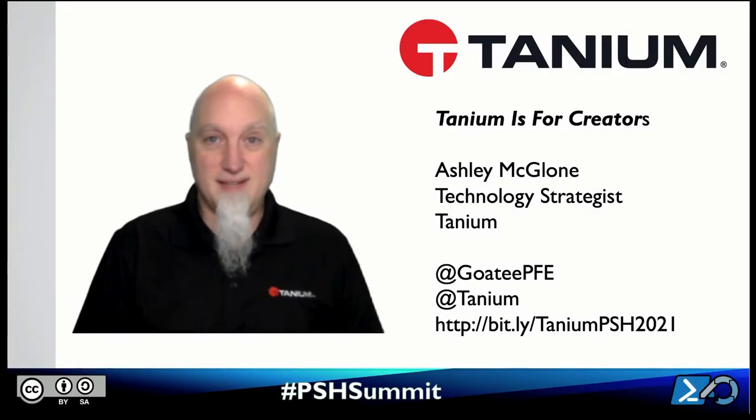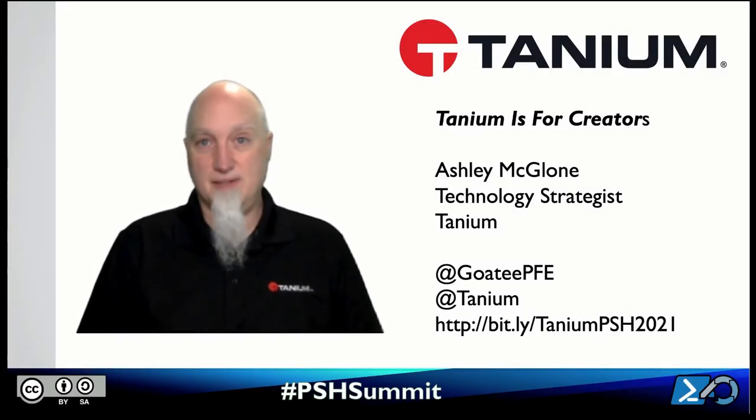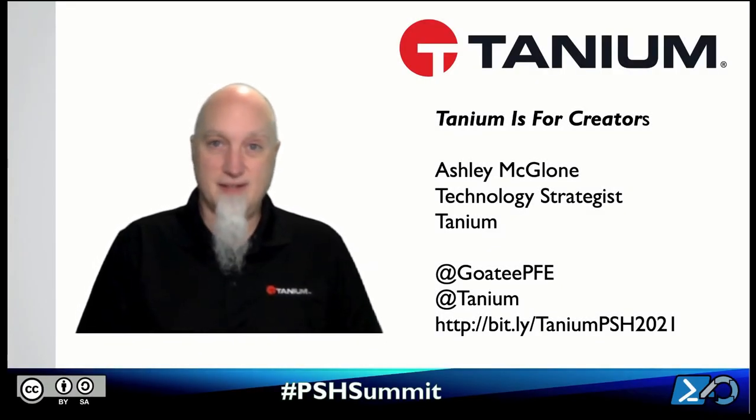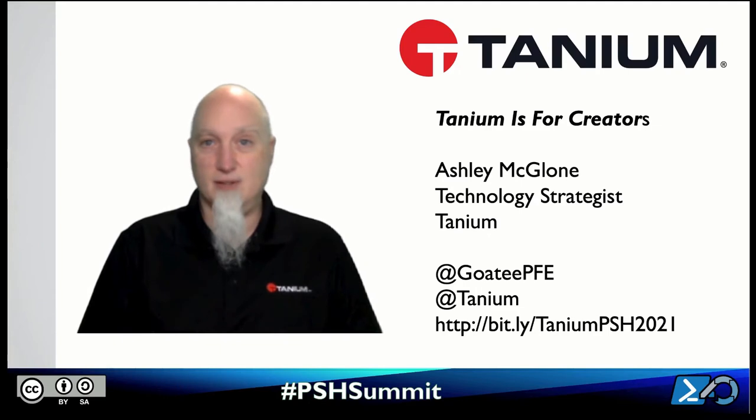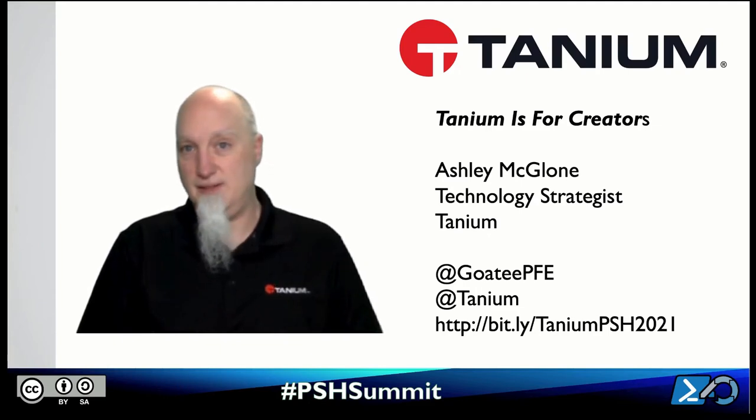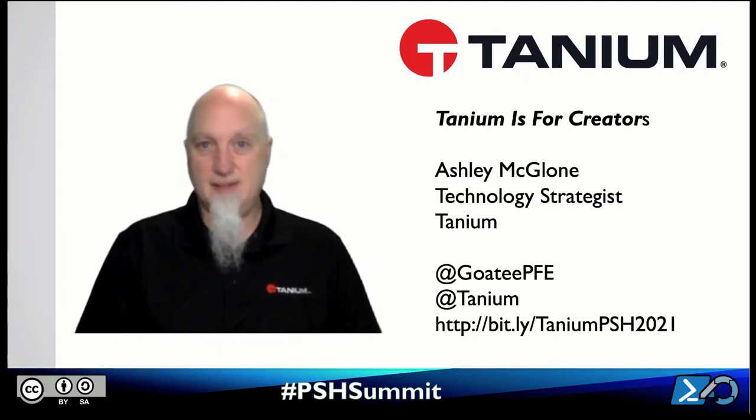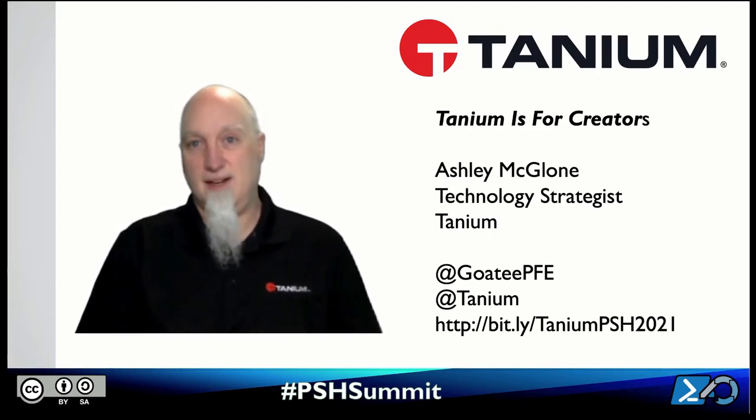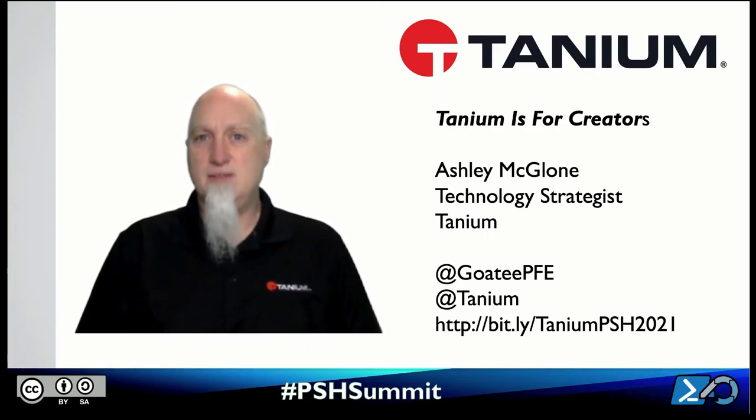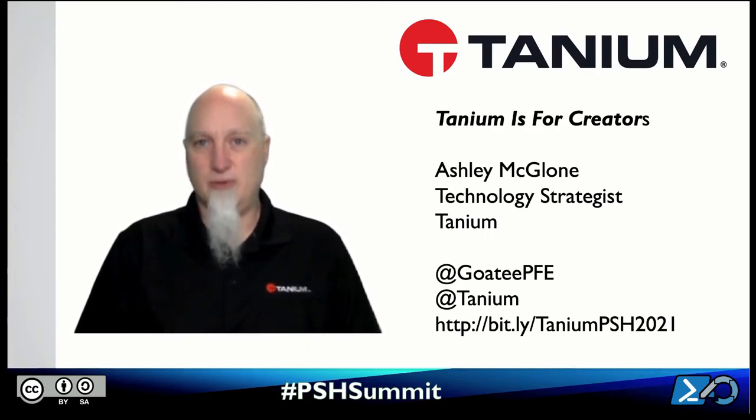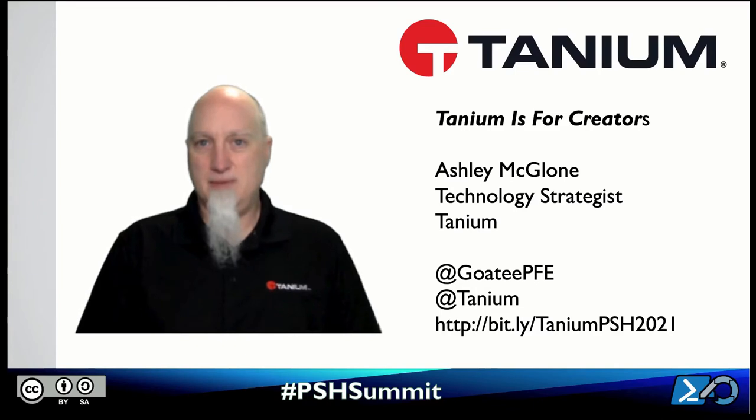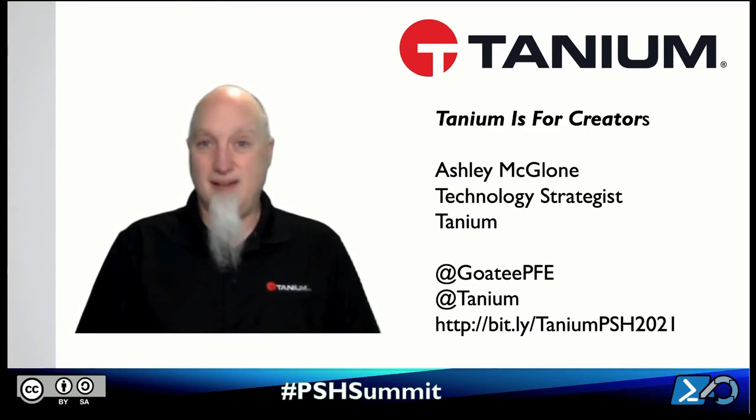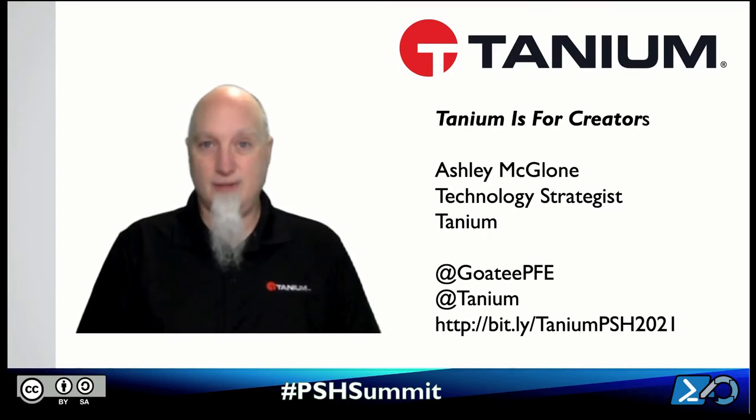Welcome to the Tanium sponsor video for this year's PowerShell and DevOps Global Summit here at 2021. It's great to be with you today and thank you for watching our video. We want you to know that Tanium is for creators, people like you who enjoy automation and scripting. This is a platform that can really help take your code to the next level.